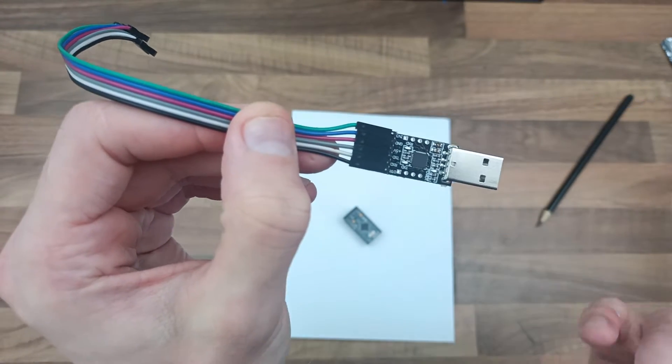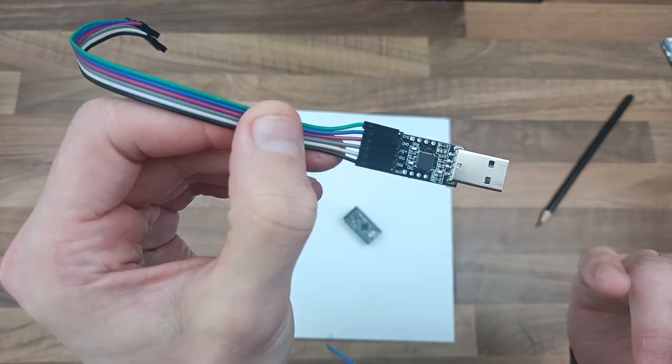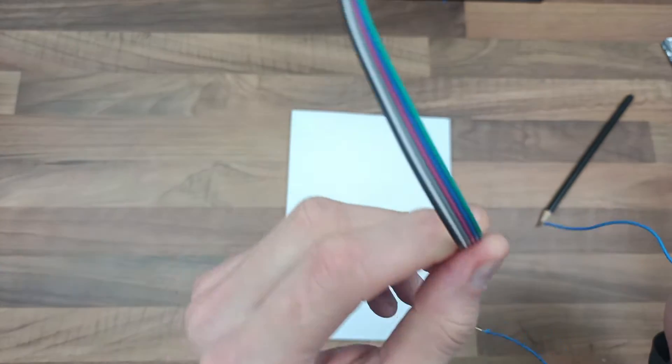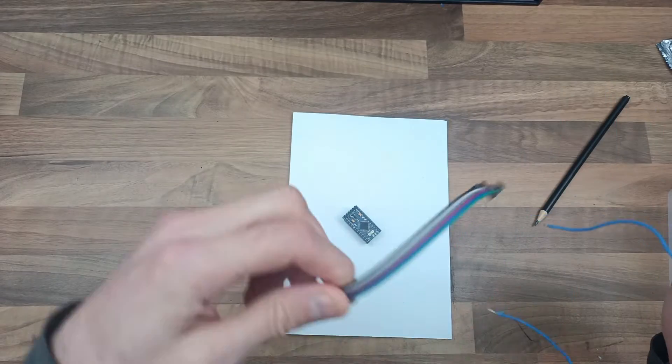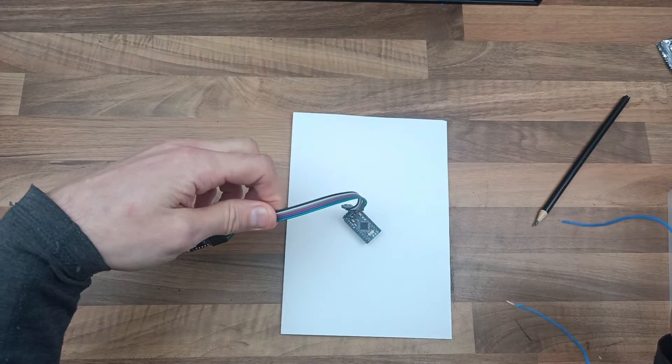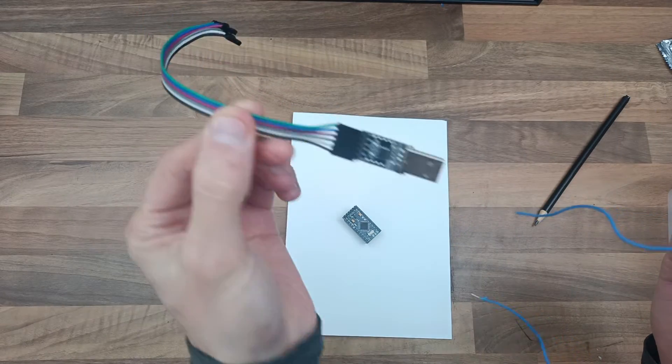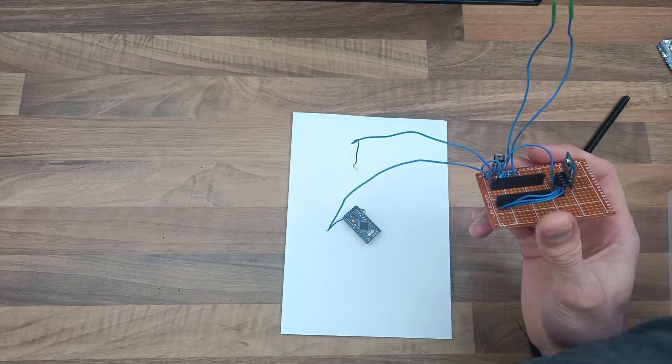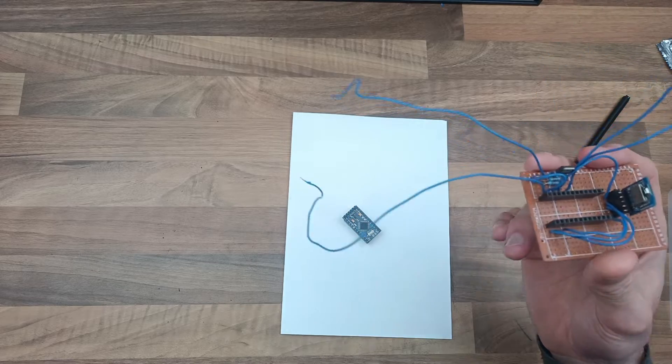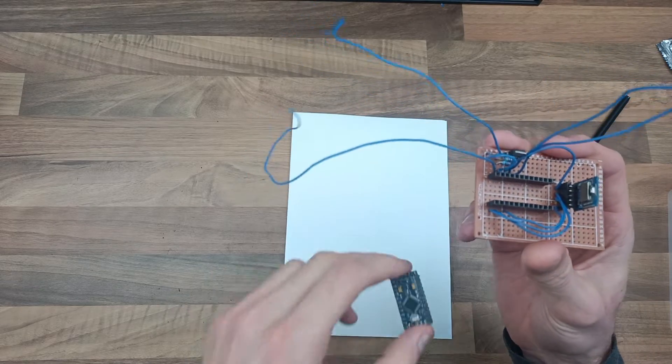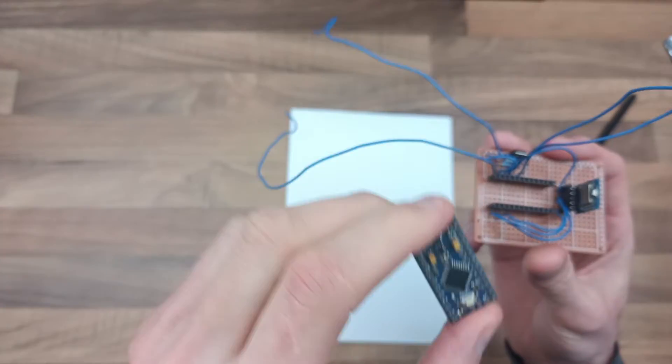But I won't go on about that. Basically, that plugs into your PC, your laptop, whatever, and this connects to the Arduino and that's how you program it. But anyway, more on that another time. So I've got the Pro Mini.